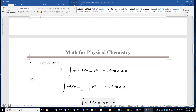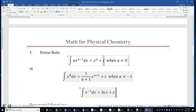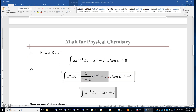Power rule: the integral of a times x to the power of a minus 1 is x to the power of a. We can verify this by taking the first derivative of the right-hand side: it's a times x to the power of a minus 1, and the first derivative of c is 0. Alternatively, we can integrate x to the power of a directly, which gives 1 over (a+1) times x to the power of a+1. Verifying: the first derivative is 1 over (a+1) times (a+1) times x to the power of a, which equals x to the power of a.